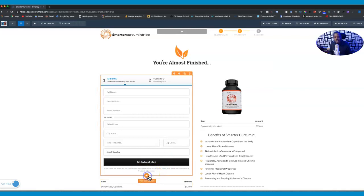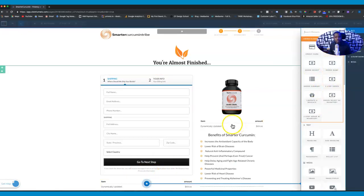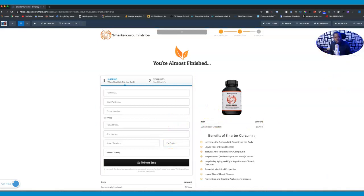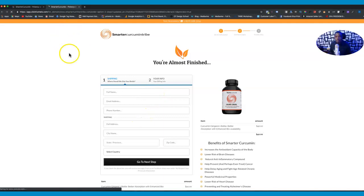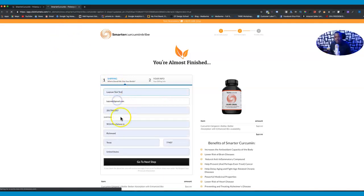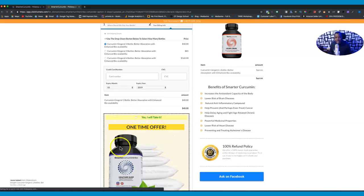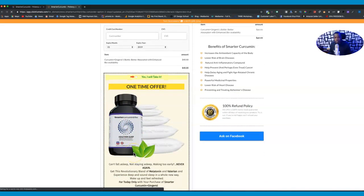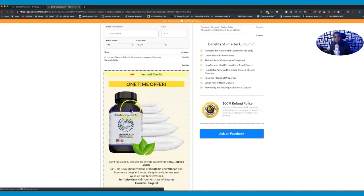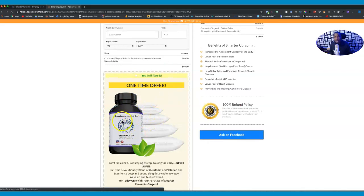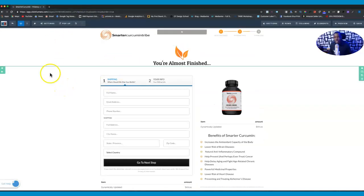In ClickFunnels you just add the order bump element - I already added that to this funnel. Let me go ahead and preview this funnel so you guys can see what I'm talking about. When I fill in all my information and say 'go to the next step,' you see how the image just shows up on the order bump. That way customers can actually see what they're being asked to buy.